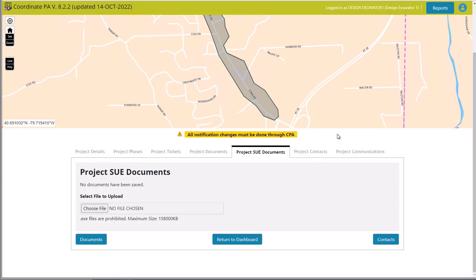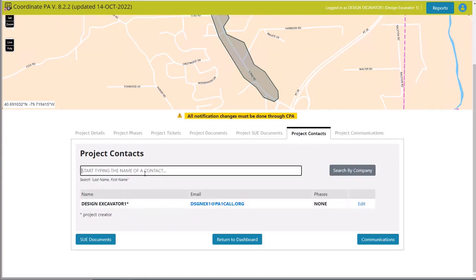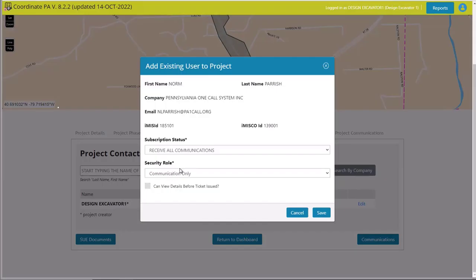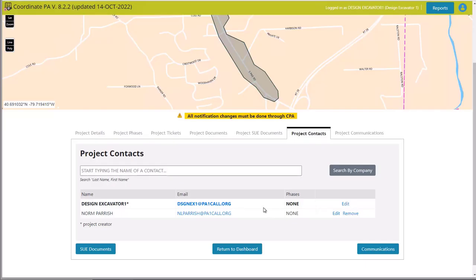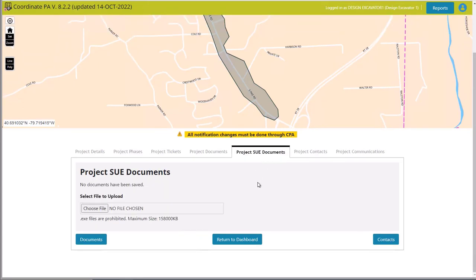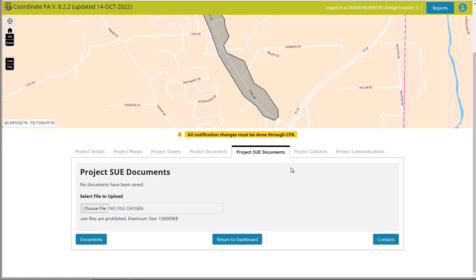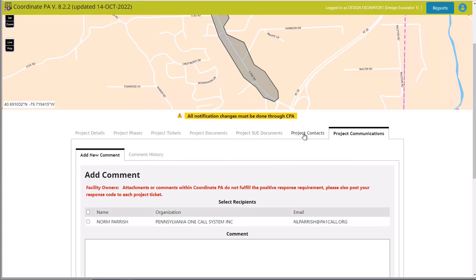Once I know who my contractor is, I can go into project contacts and add them. Let's say Norm Parrish is my contractor — I'll select Norm, hit add, give him an editor role so he can enter his tickets, and hit save. Now when Norm goes into the application and opens the project, he can see the SUE documents, the project documents, any sign-in sheets, and anything from previous meetings. He can also enter documents once he has his pre-construction meeting on-site. Most importantly, he'll have access to the SUE documents from before.